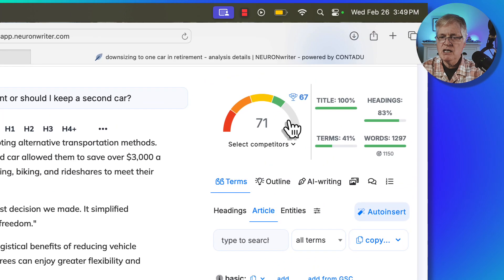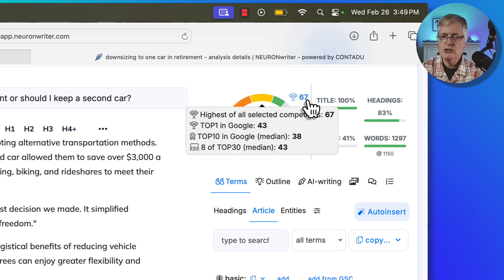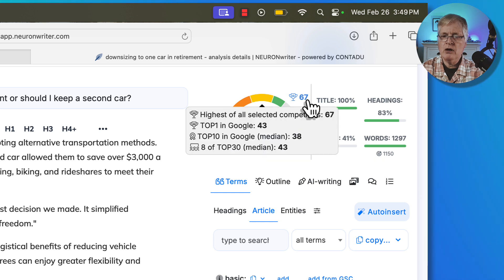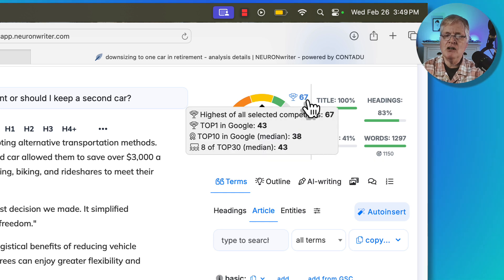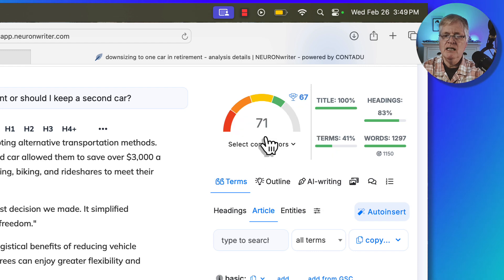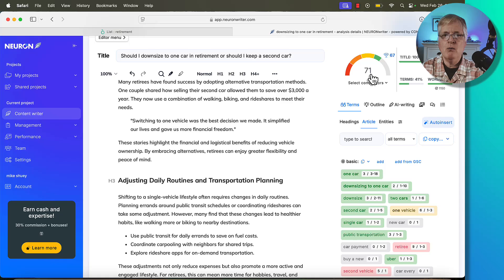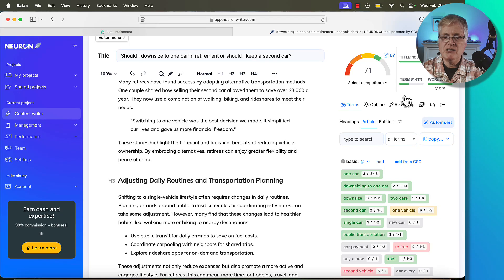So now I want to go back to Neuron Writer. And let's copy this article in and see what kind of score we get. So here you can see up in the top right hand corner, we're shooting for a 67. The highest of all the selected competitors in the SERP was a 67. In this case, we're scoring at a 71. So it's very well optimized.